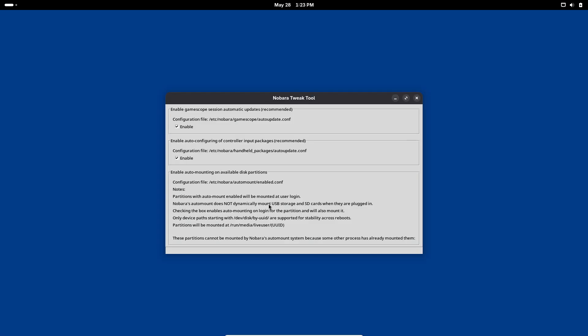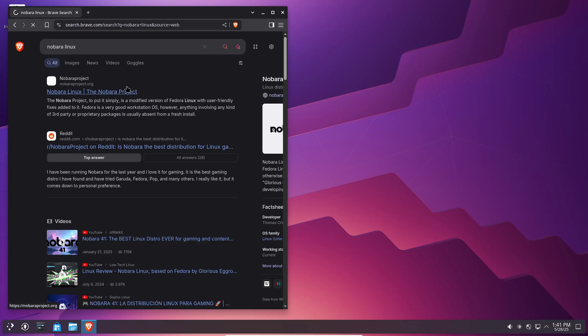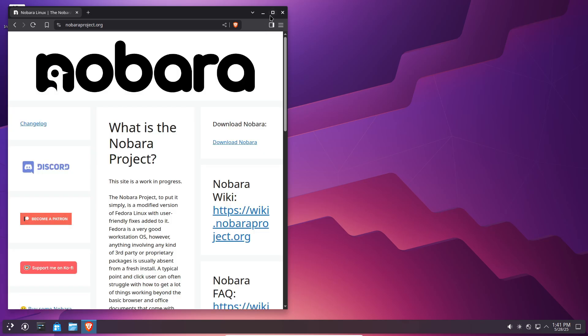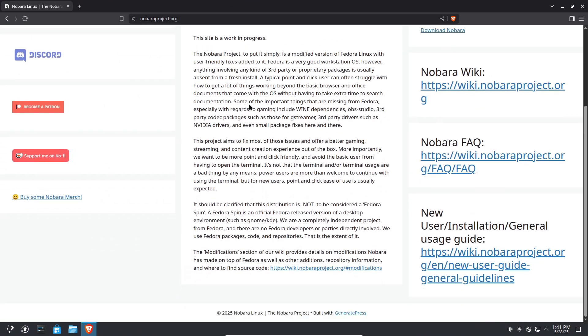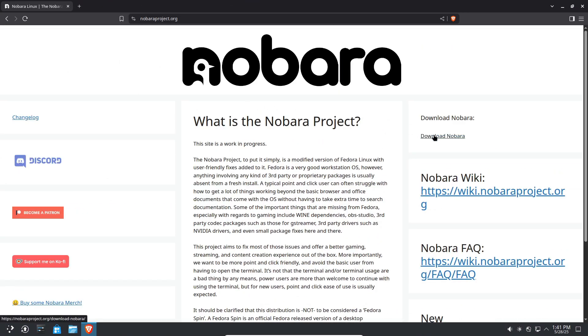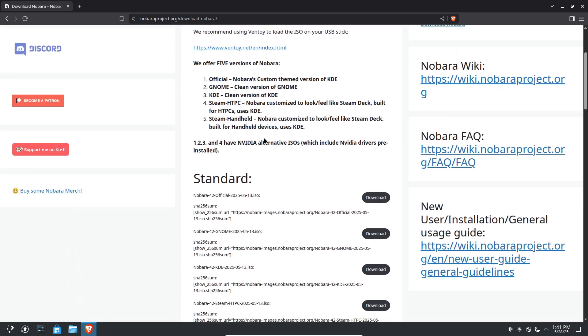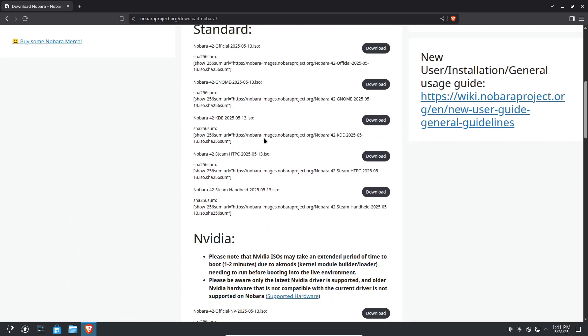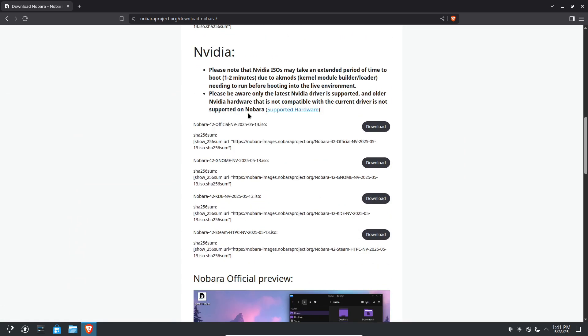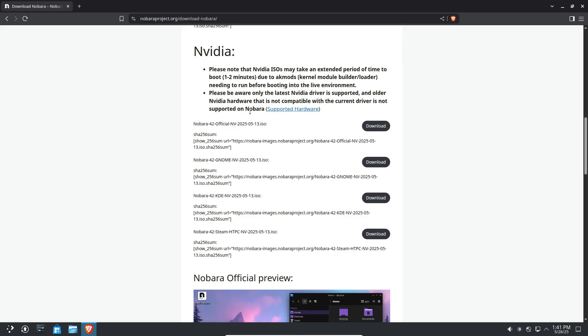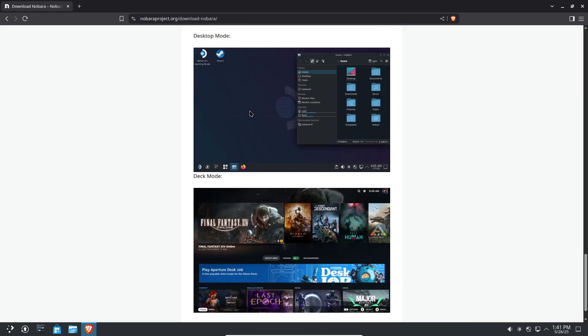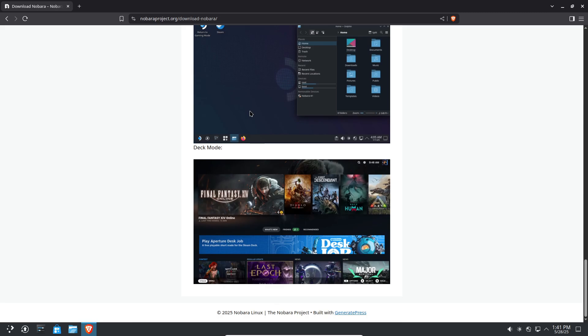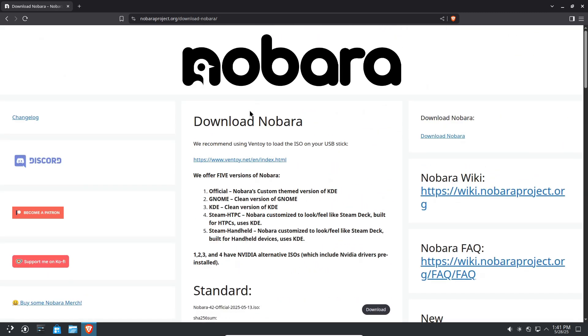For anyone with at least a basic understanding of Linux who values up-to-date software, hassle-free hardware support, and a streamlined desktop environment, Nobara Linux 42 stands out as one of the most convenient and feature-rich choices available today. You can download the latest ISO directly from the Nobara project website and begin exploring its improvements immediately.